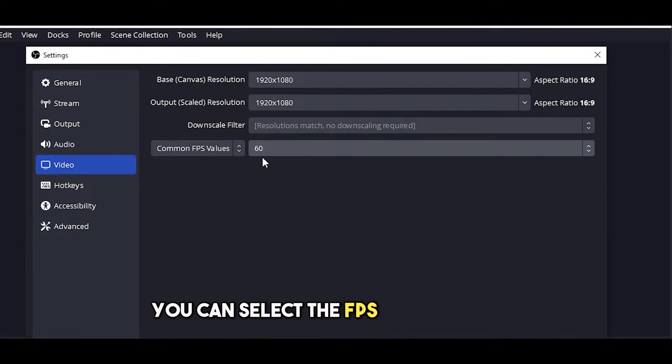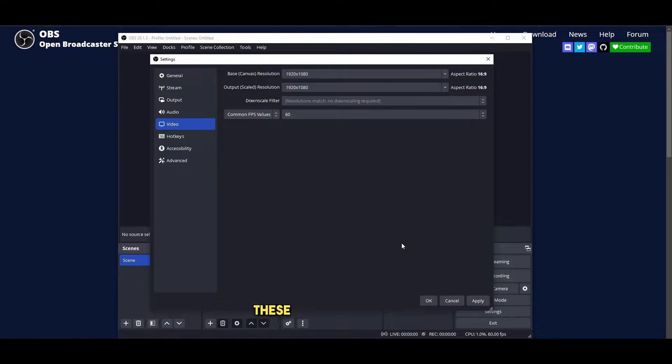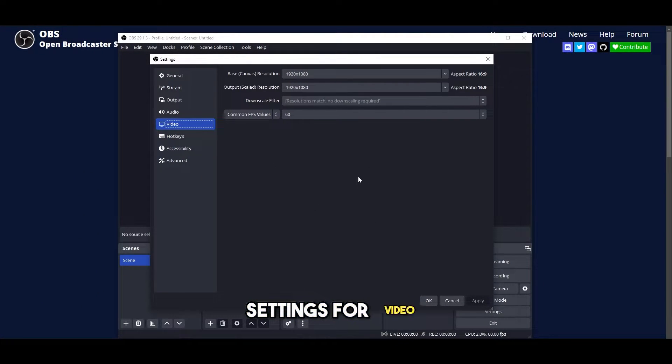You can select the FPS value as well. Right here I have selected 60 fps. These are the main settings for video.